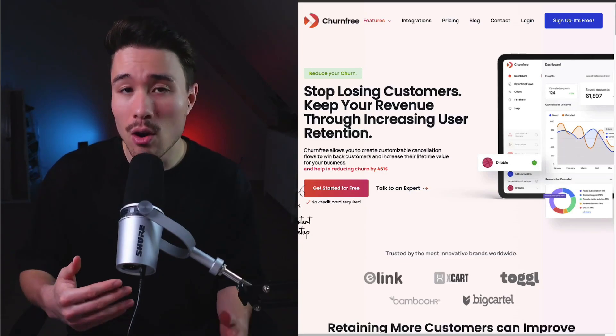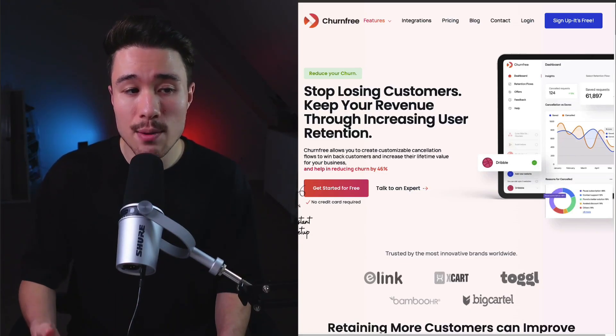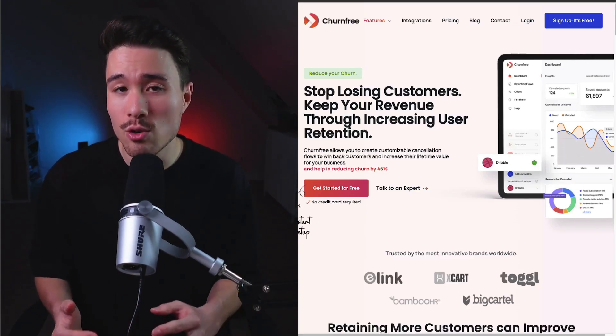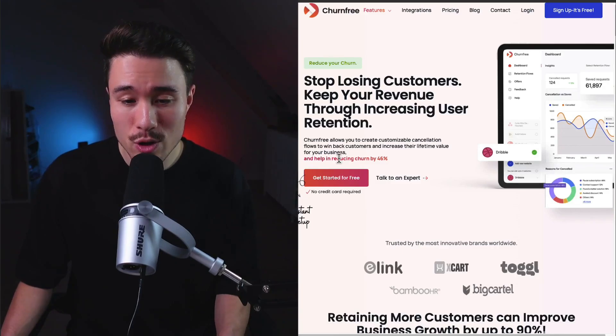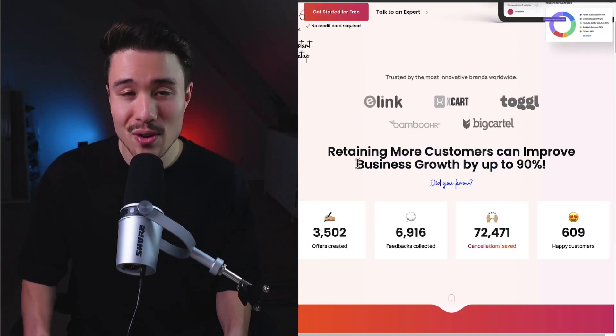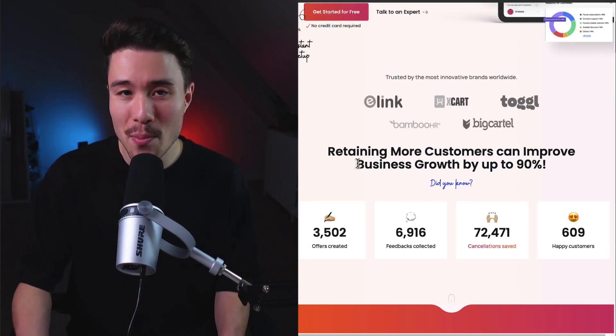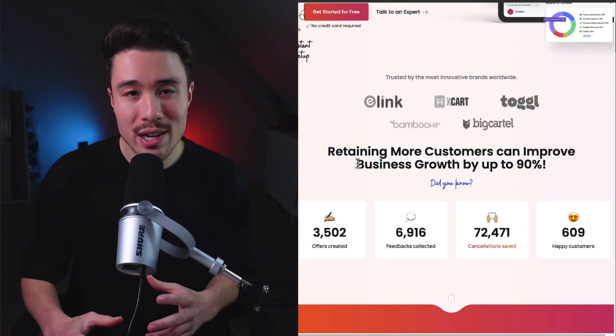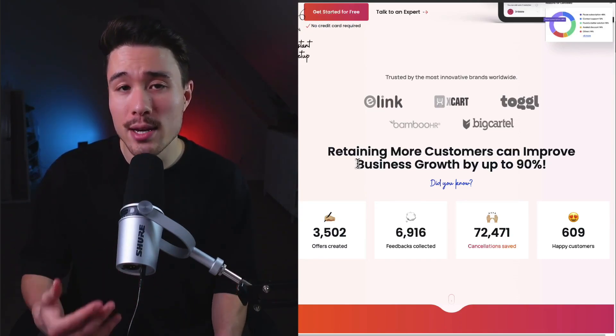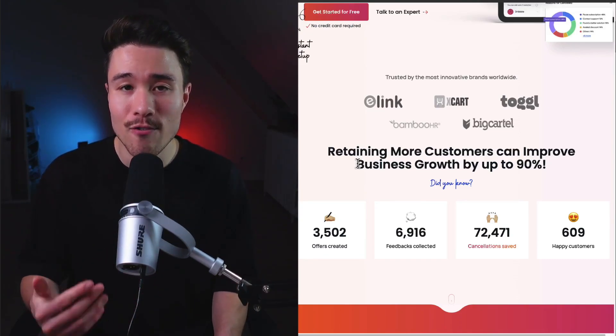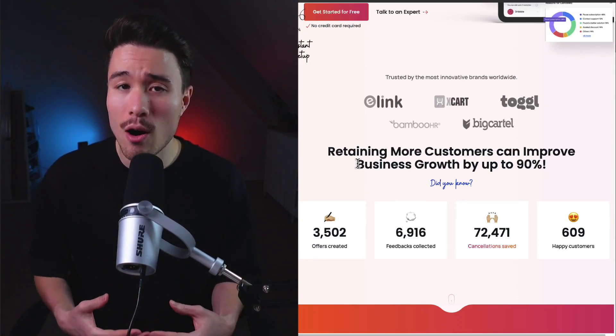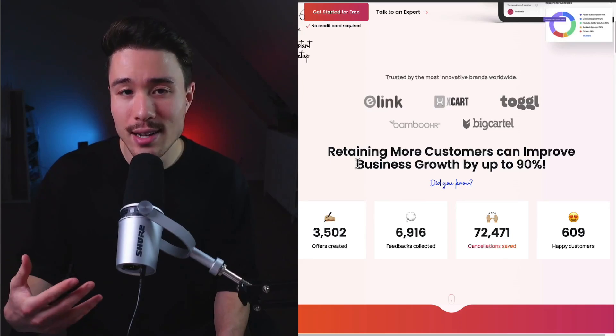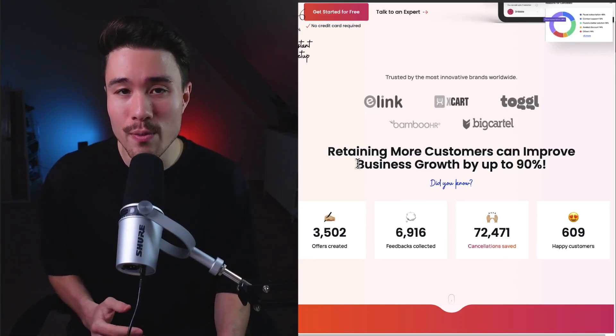They've helped reduce churn by 46%. Churn's one of those things where it can really creep up on you if you're only focused on getting new customers and not retaining them effectively. It makes it super hard for any SaaS or subscription-based business to grow.